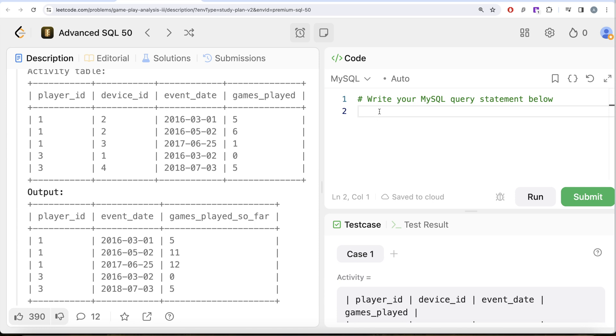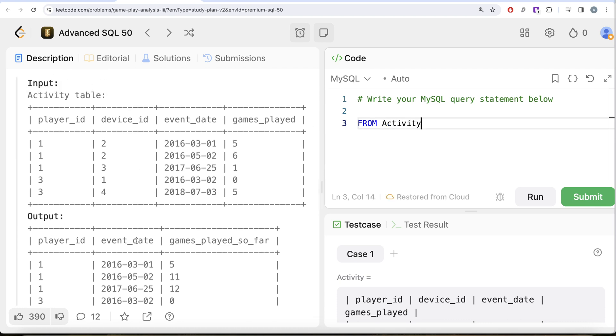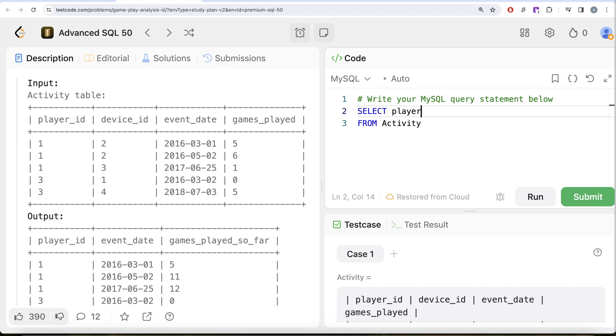So what we need to do is from this table called activity, we need to in our output return the player_id and event_date, so we can say return me player_id and event_date, and then we need to calculate this column games_played_so_far using a window function.